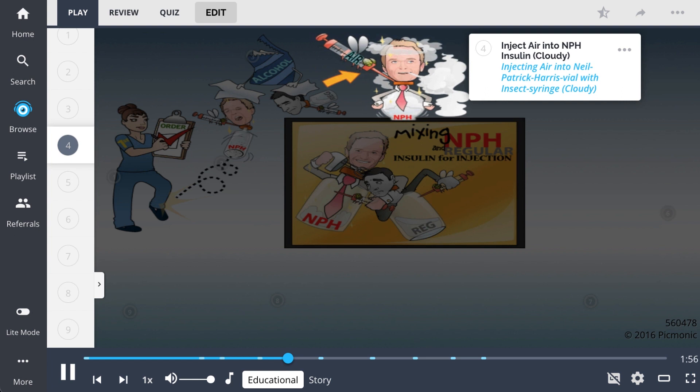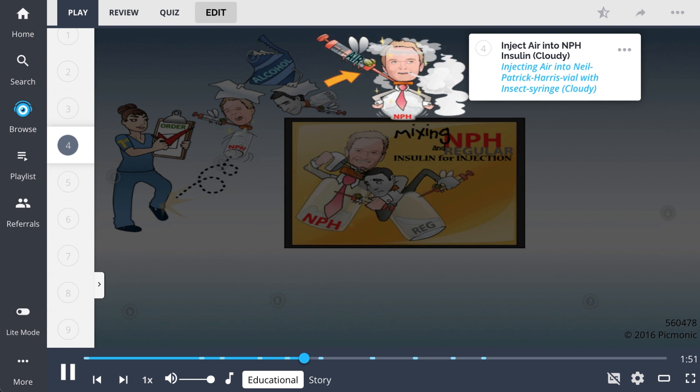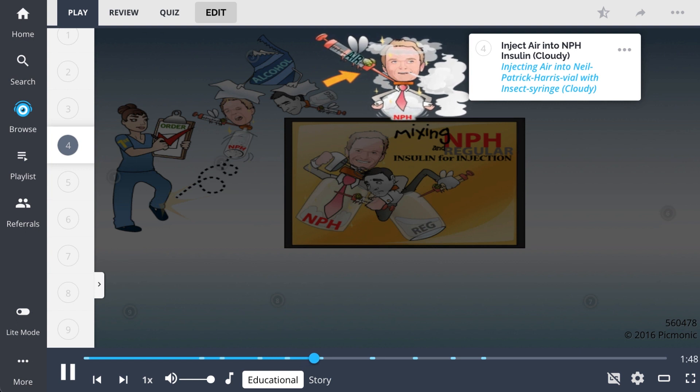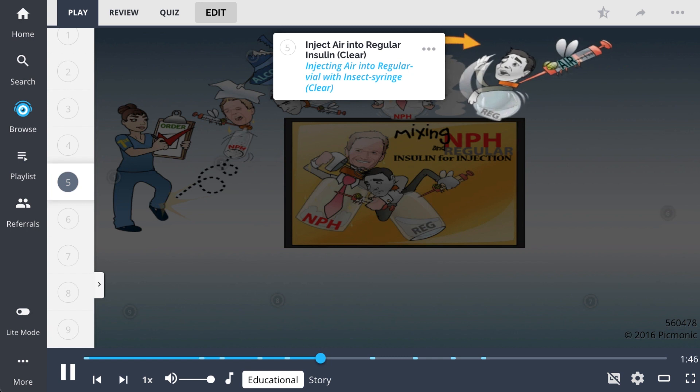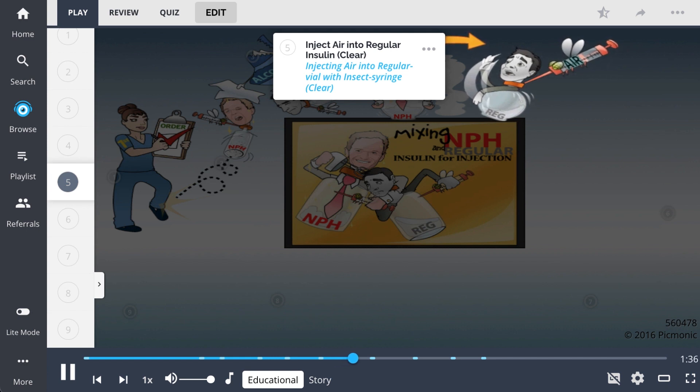The nurse should first inject units of air equal to the amount of insulin to be given into the NPH, which is cloudy, shown by injecting air into Neil Patrick Harris, and then inject units of air equal to the amount of insulin to be given into the regular, which is clear, shown by injecting air into regular vial. Notice that Neil Patrick Harris blows out a cloud while the regular guy keeps his area clear.